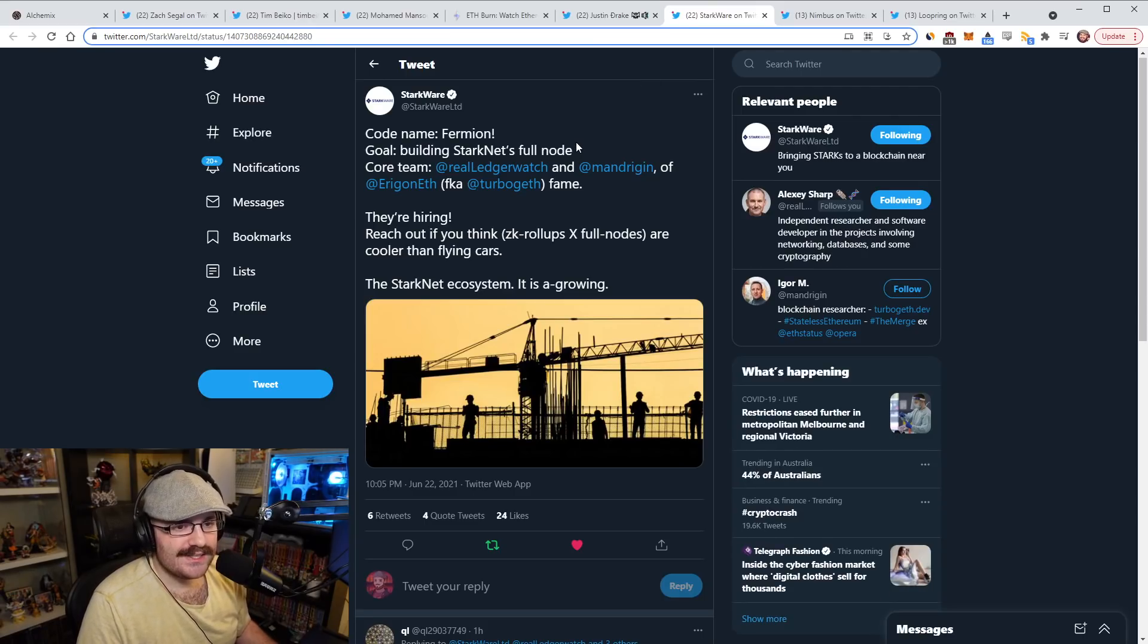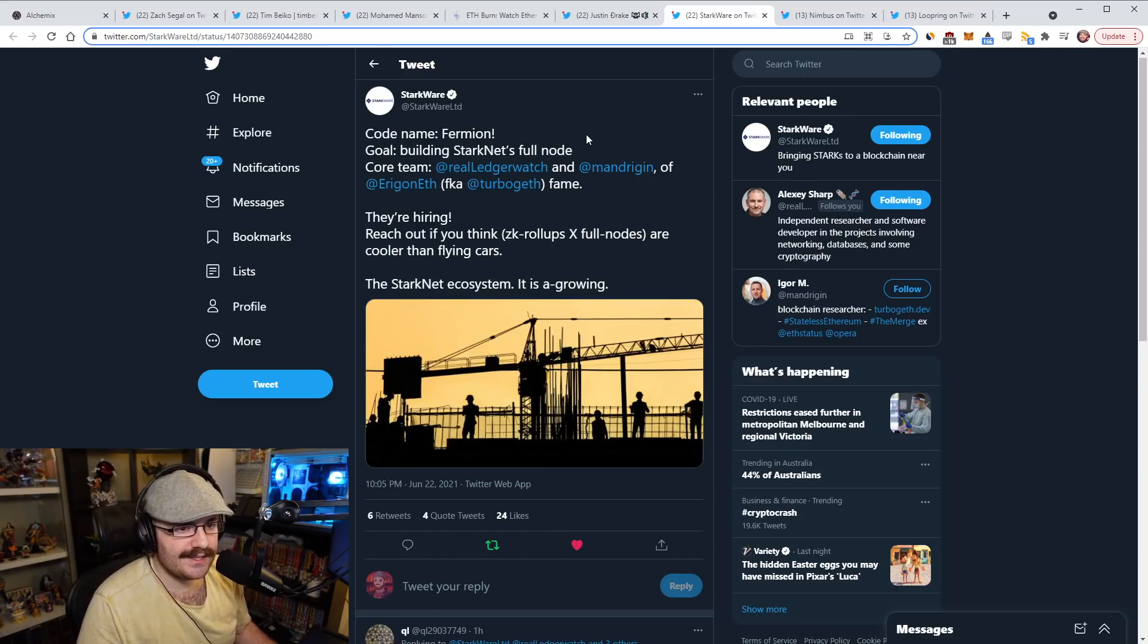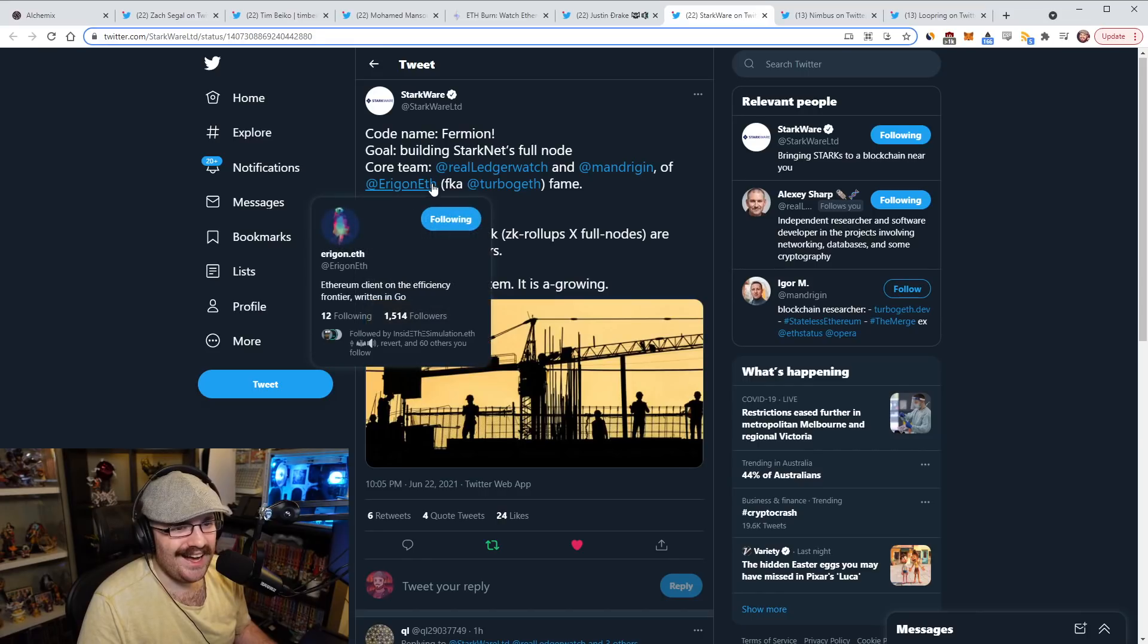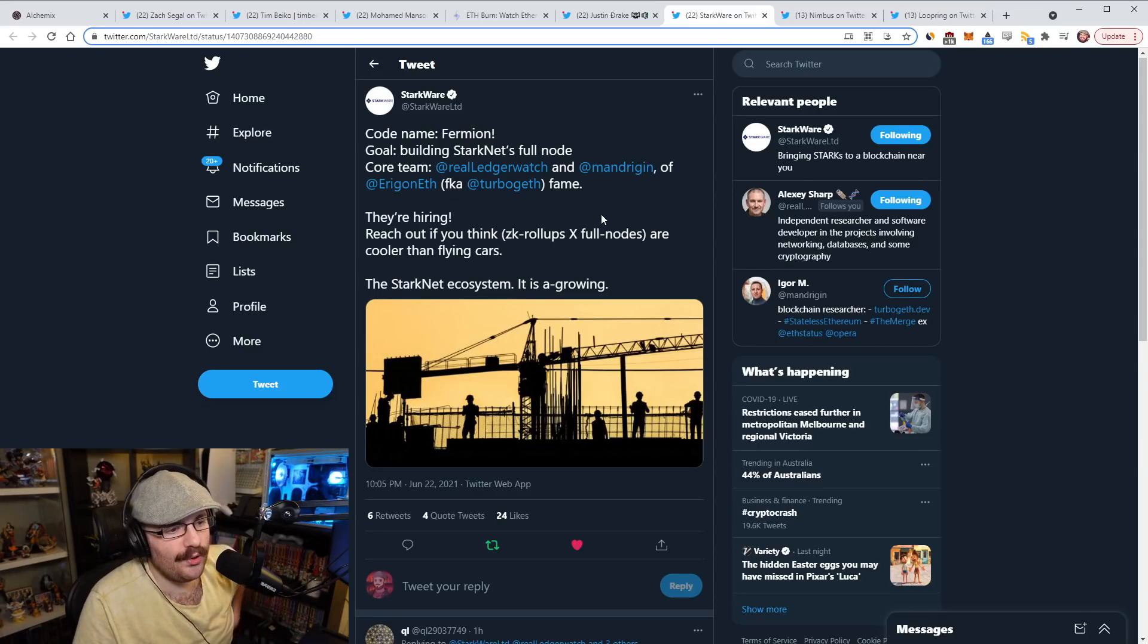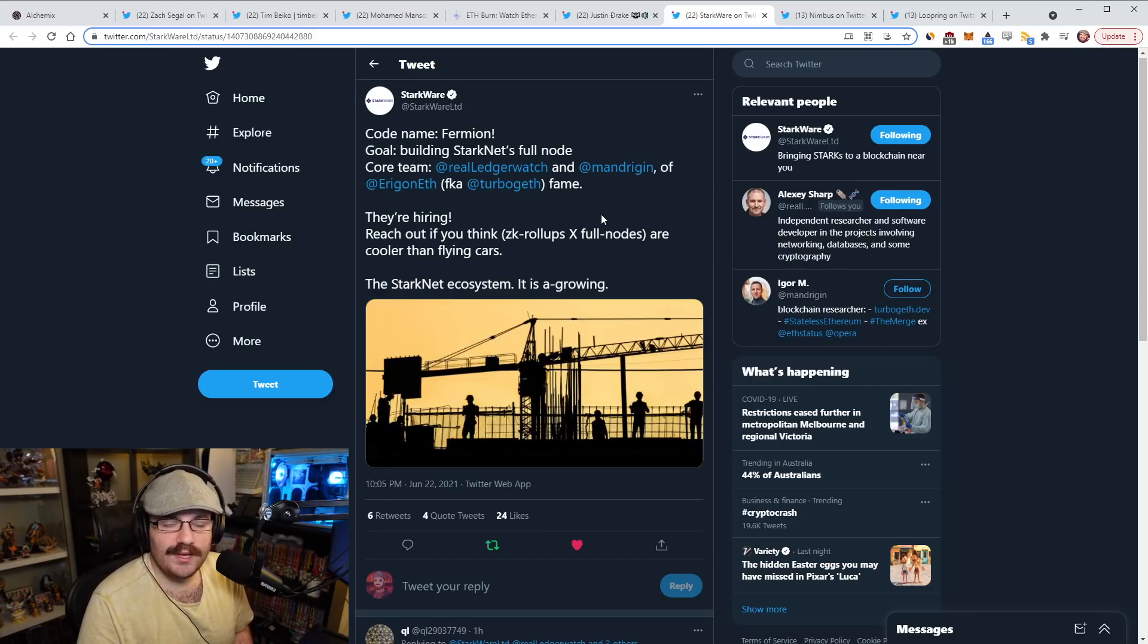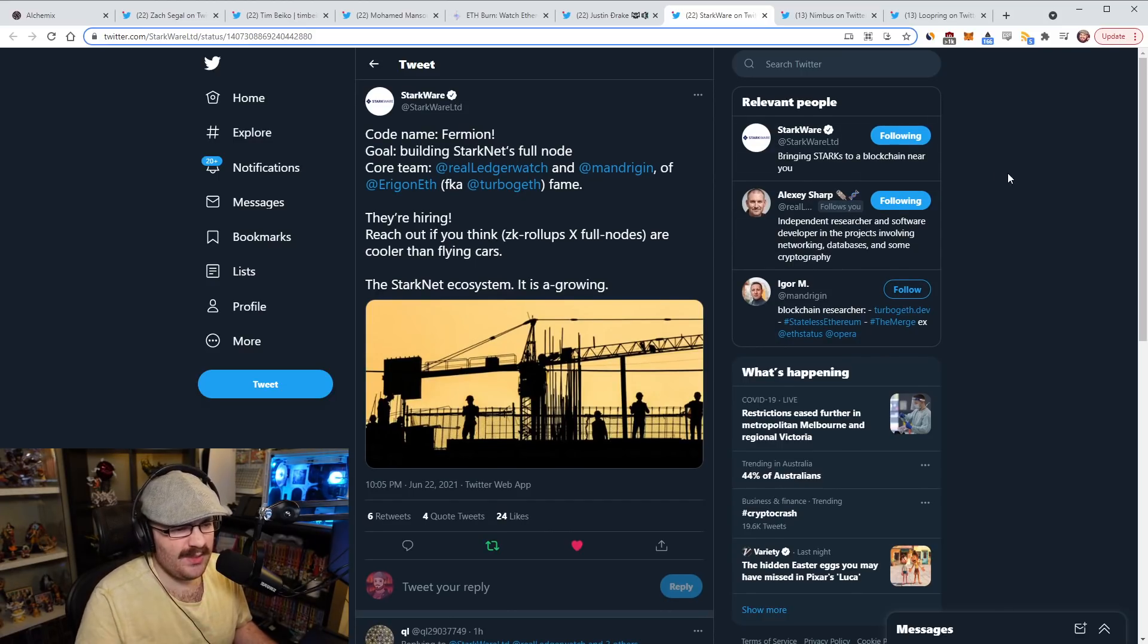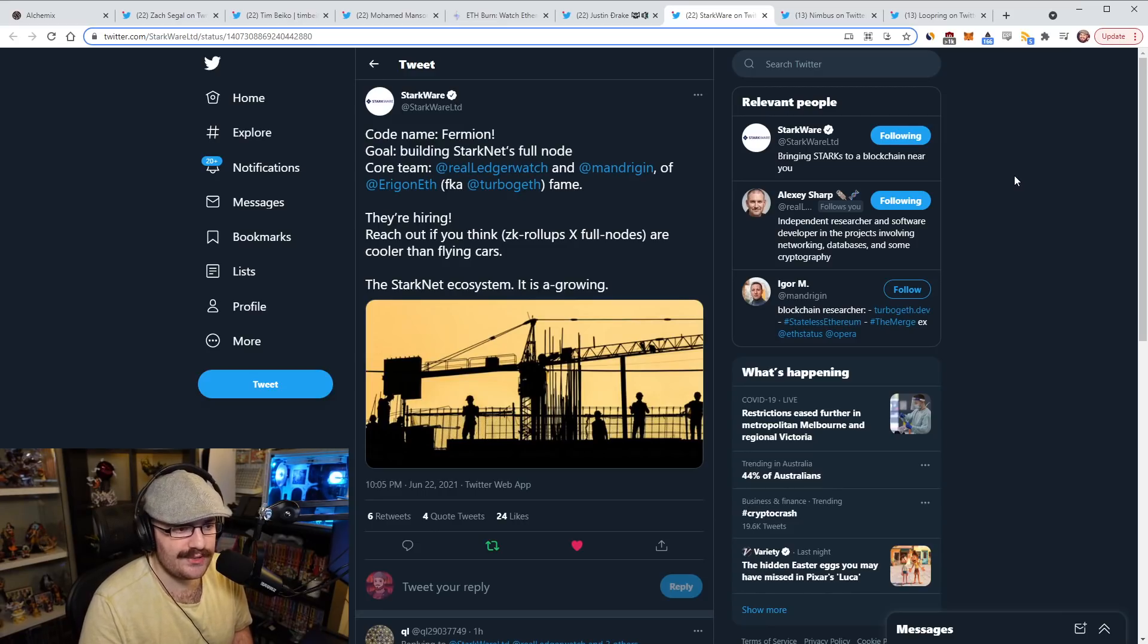Starkware announced today that they're building a new Starknet full node called Fermion. The core team that's building this is Alexei and Igor from Erigon. So Erigon was TurboGeth. I've spoken about Erigon before. So it seems that these two guys here are going to be building both Erigon and Starknet's full node as well. It's really cool to see this and they're hiring as well. So you should reach out if you think that ZK Rollup full nodes are cooler than flying cars. This is really cool to see that more of the Ethereum layer one core protocol researchers and developers are getting the chance to build layer two kind of things here, like full nodes and stuff like that.